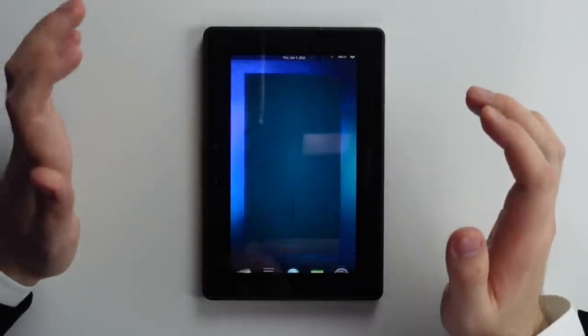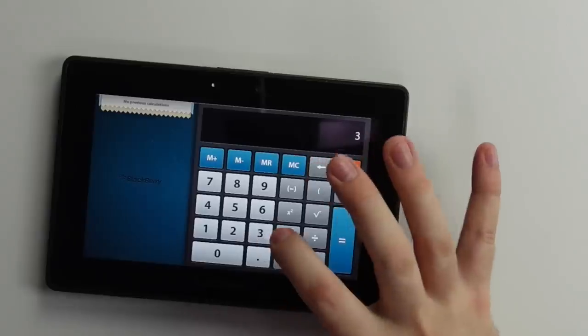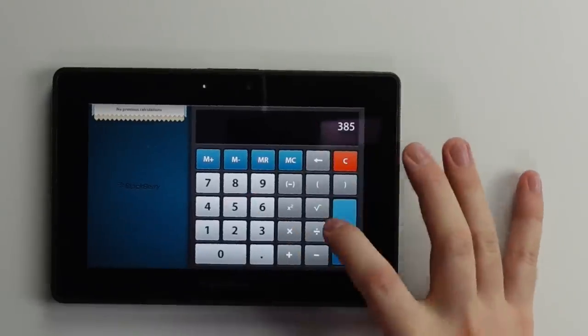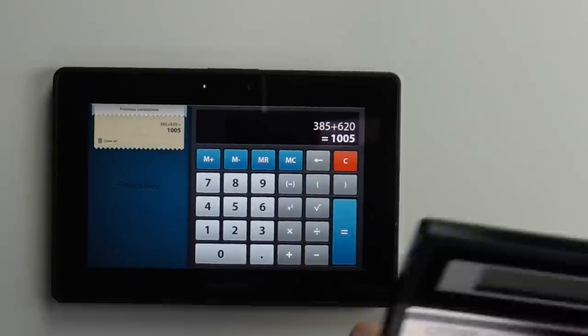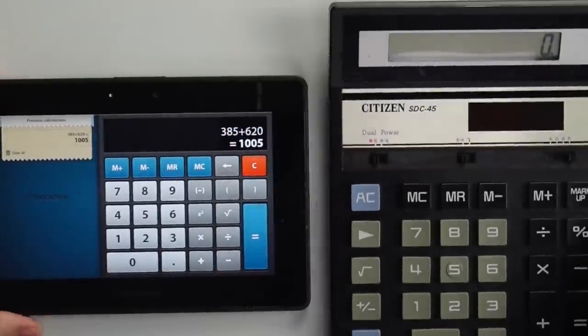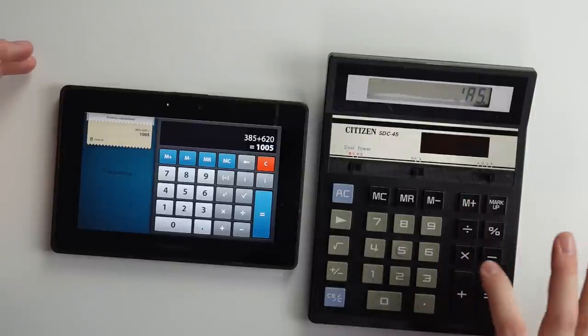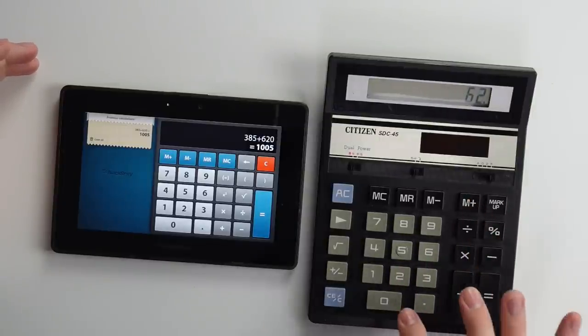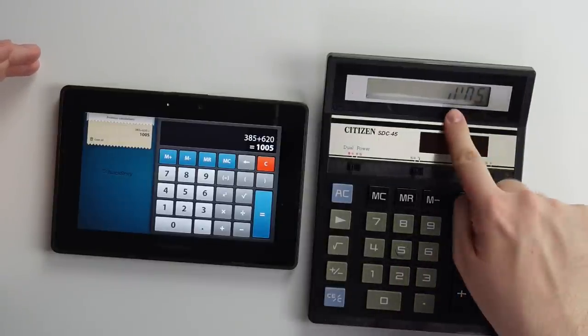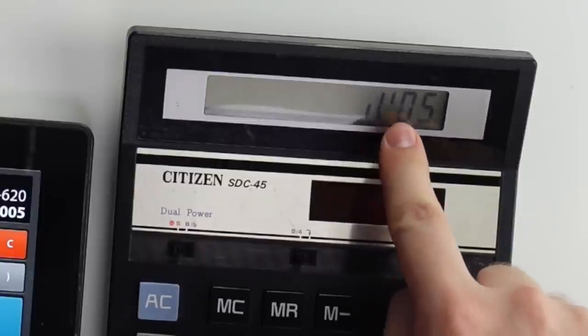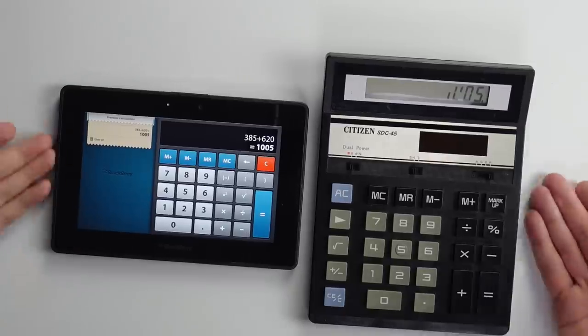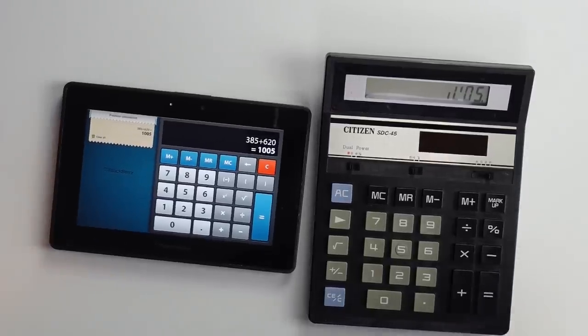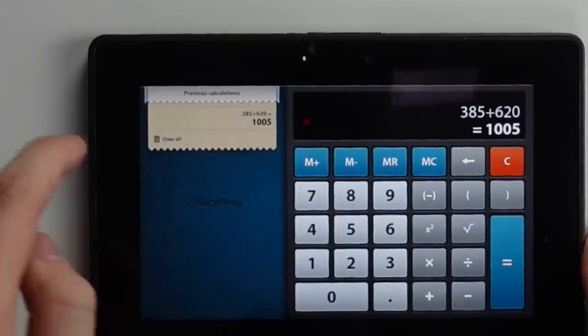Calculator. Let's see if this adds up. 385 plus 620. 1005. Let's check the math on that. 385 plus 620 actually equals 1005. So I don't know which one of these ancient bits of technology is wrong. And it even prints us out a paper receipt.